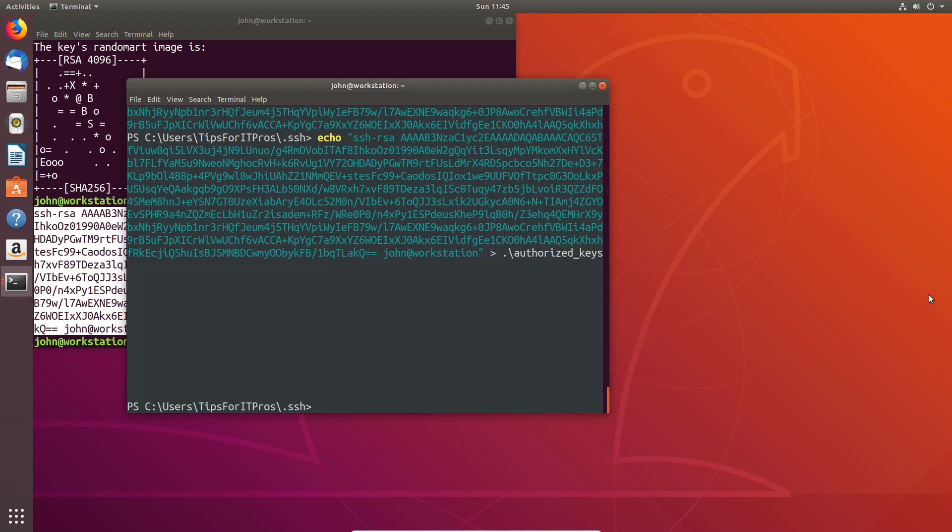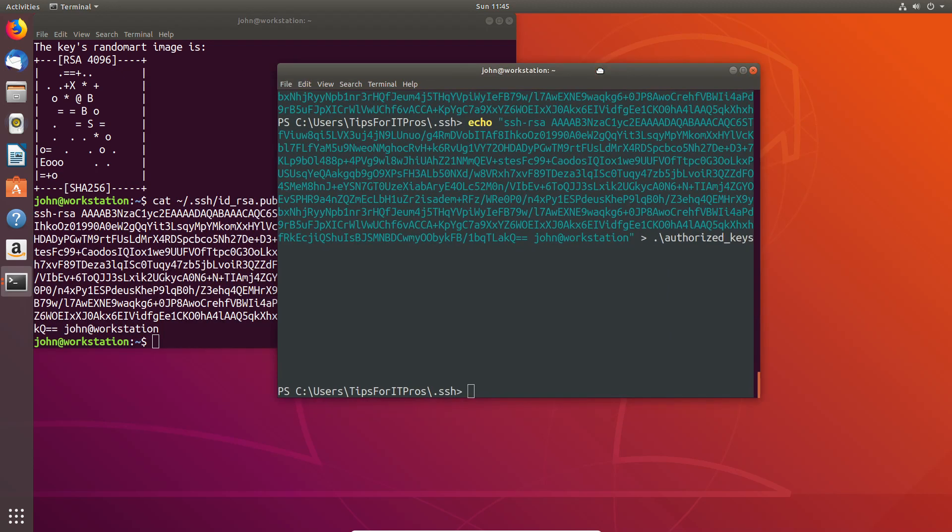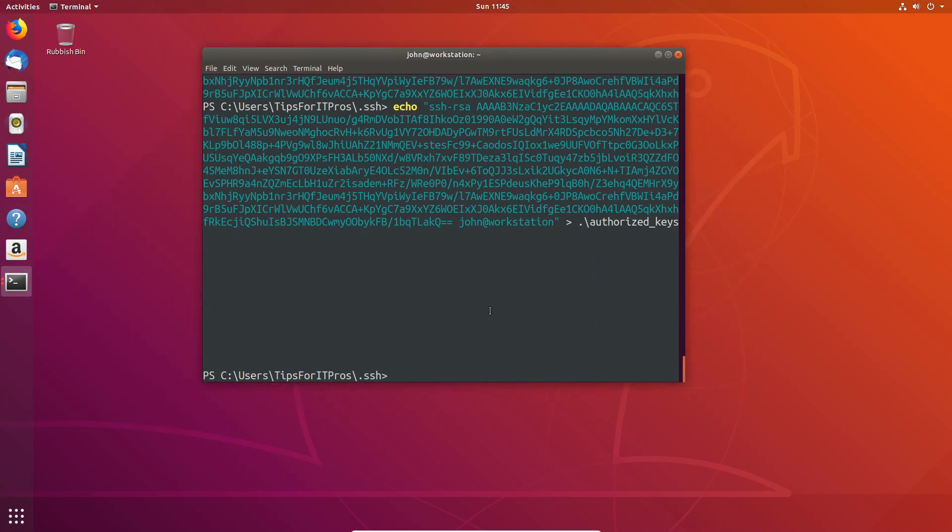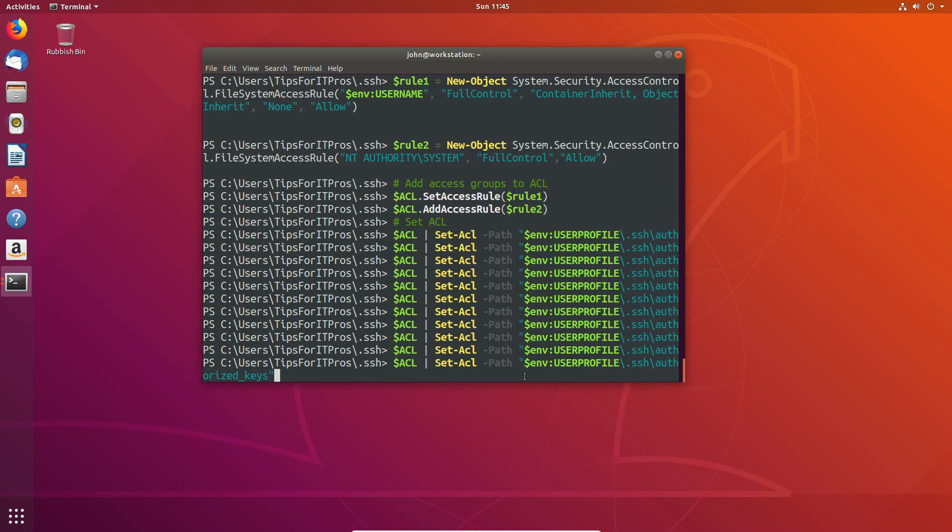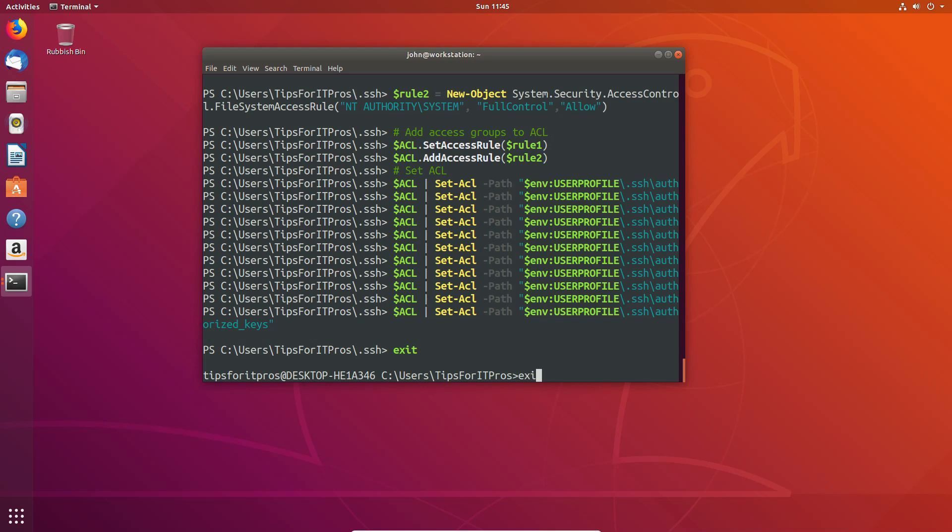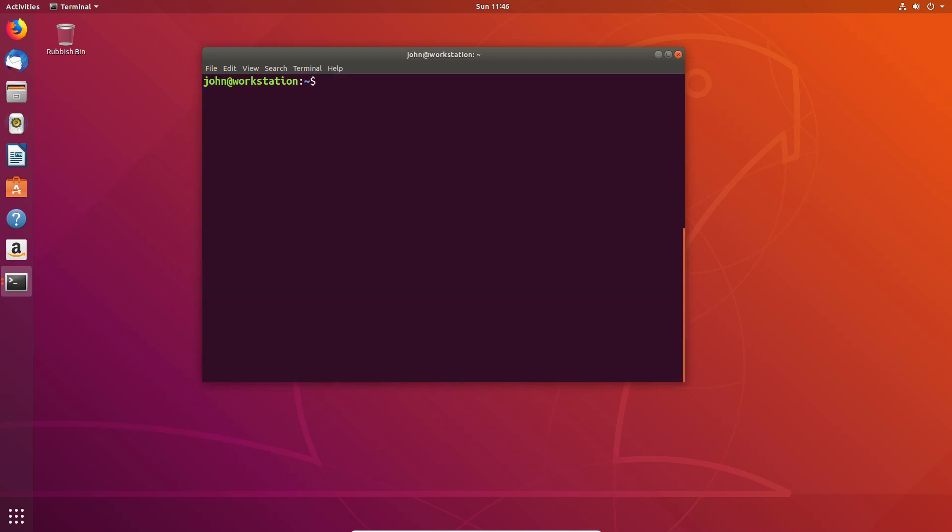Now we need to configure the permissions. I'm going to use a quick PowerShell command to set the permissions to only that user and the system. The reason I set the system is because that's the account the SSH server is running under.